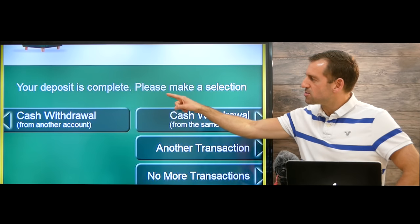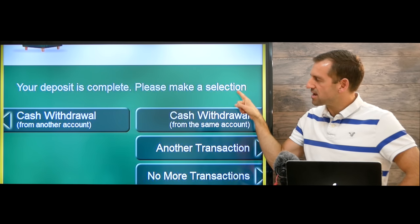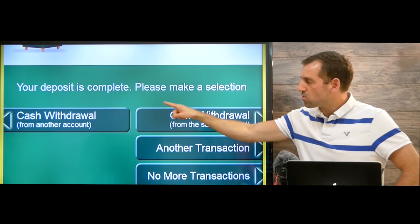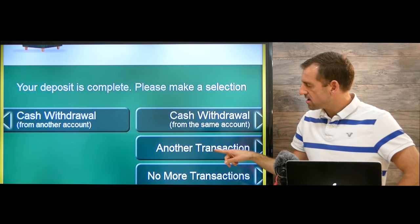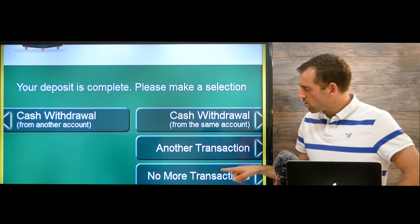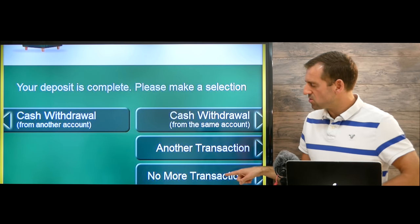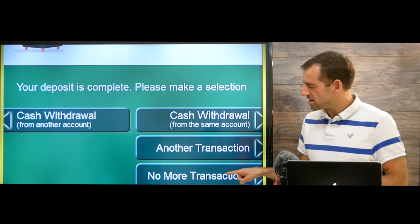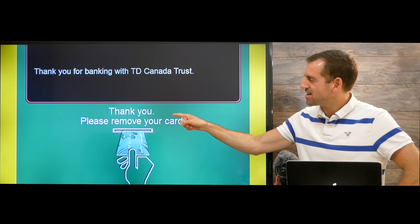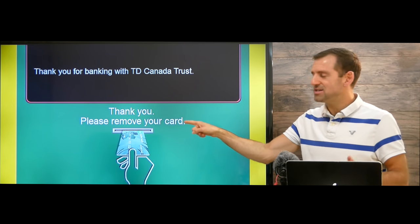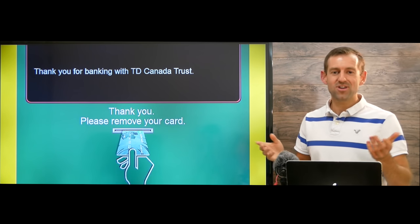Then it's going to say your deposit is complete — please make a selection. We can withdraw some cash, do another transaction, or say no more transactions. Let's say no more transactions — we're finished. Then it's going to say thank you, please remove your card. You take your card and you leave. You're done.